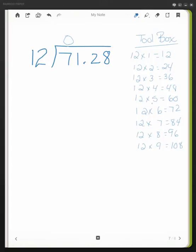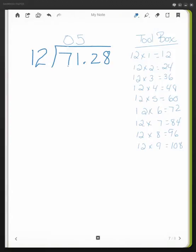So I have to go to the one above it which is 12 times 5 and that equals 60. So I'm going to put my 5 quotient up here. 5 times 12 is 60. I then subtract and that leaves me with 11. Since 11 is less than 12, I'm on the right track.